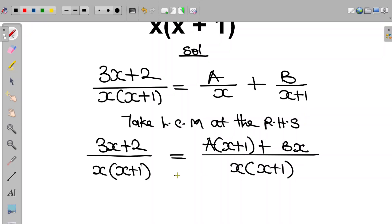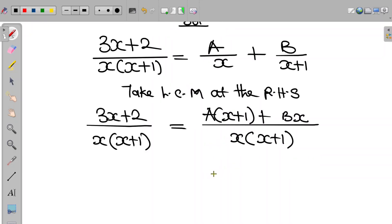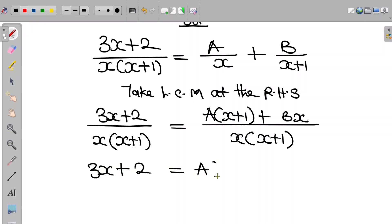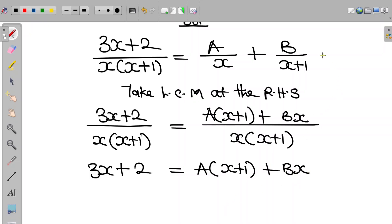Looking at the equation, we can observe that the denominators are the same. Therefore, we equate the numerators. So we have 3x plus 2 equal to A multiplied by x plus 1 plus Bx. Let's call this equation 1 and call this equation 2.